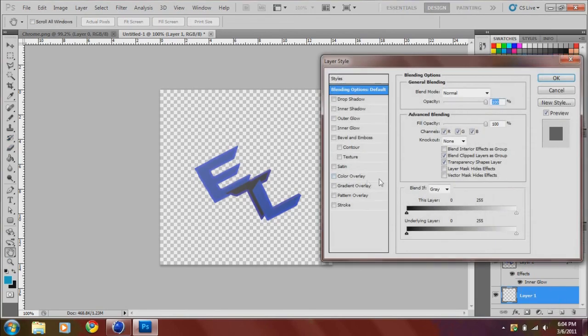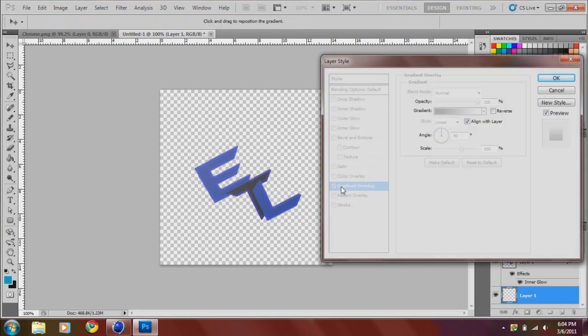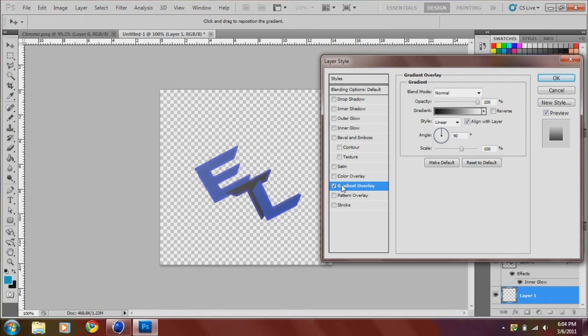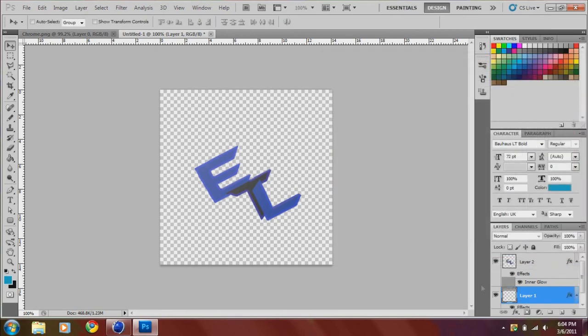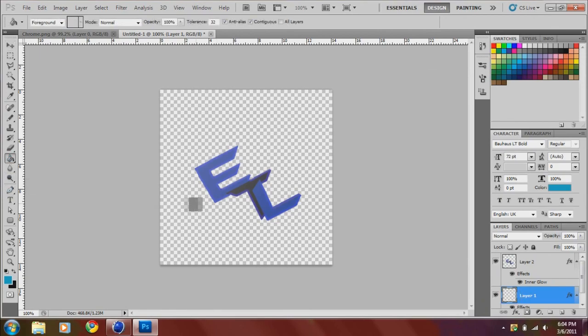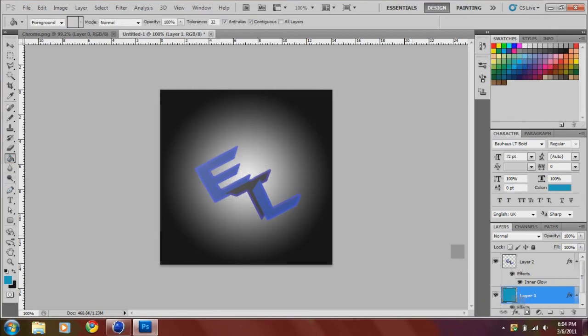Gradient overlay. And you want to click, check reverse, and then go to radial.